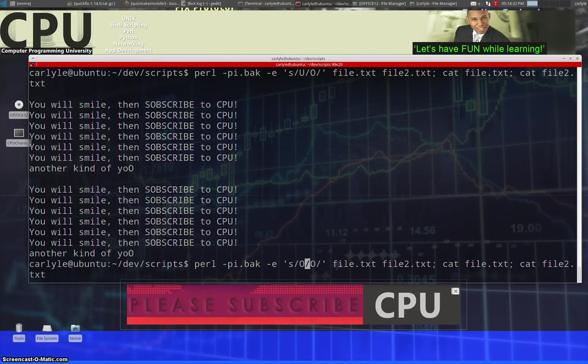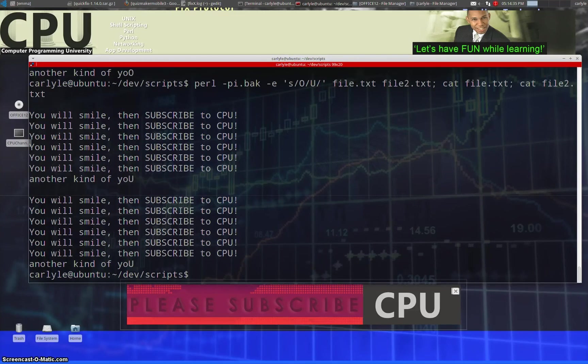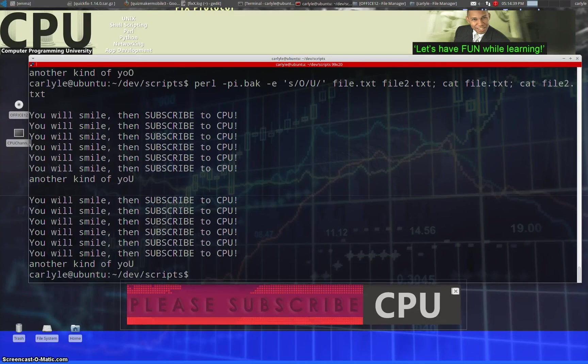Let's change this to O and that to U and BOOM, now it's spelled correctly. So we're modifying both files at the same time.